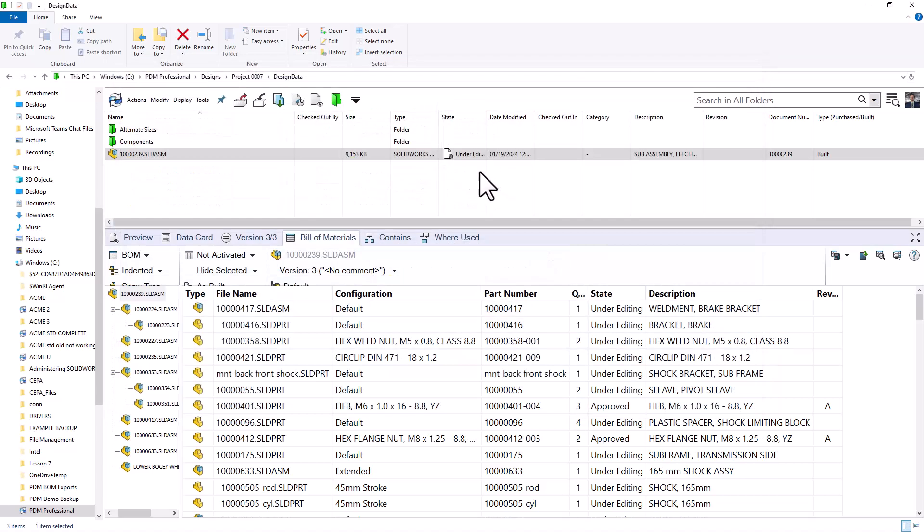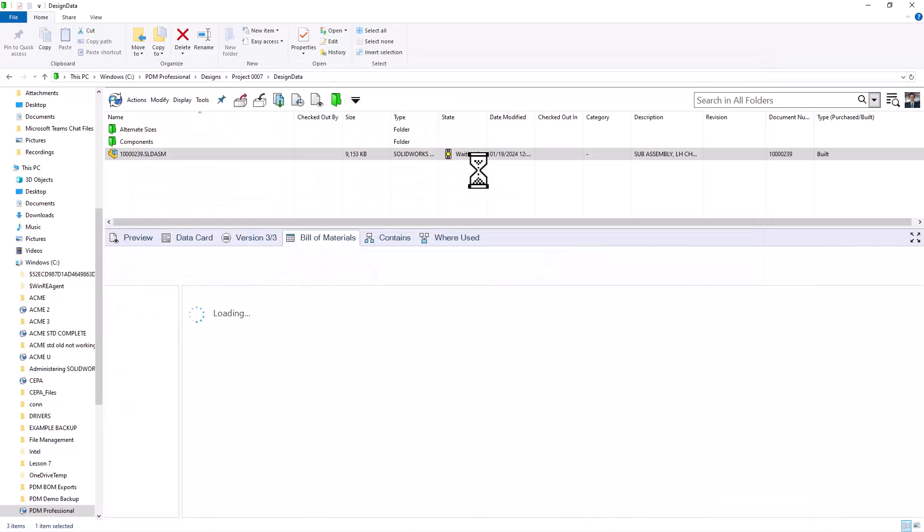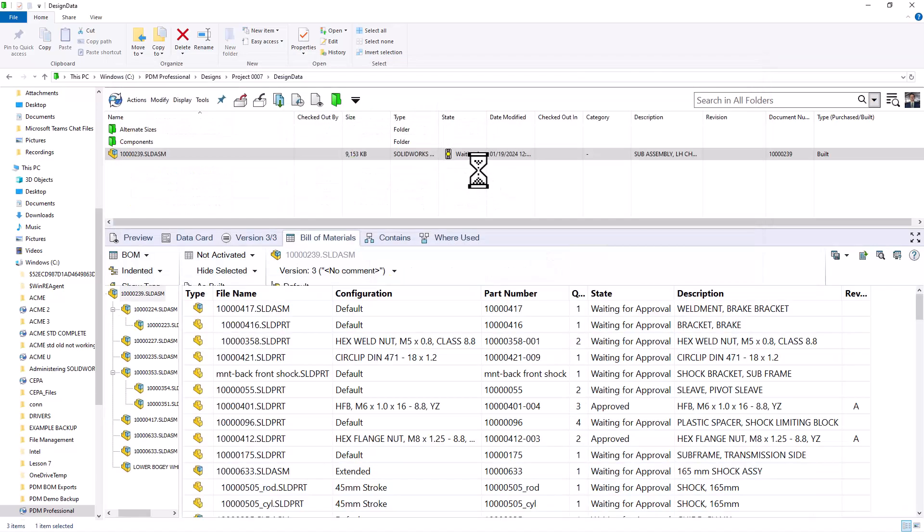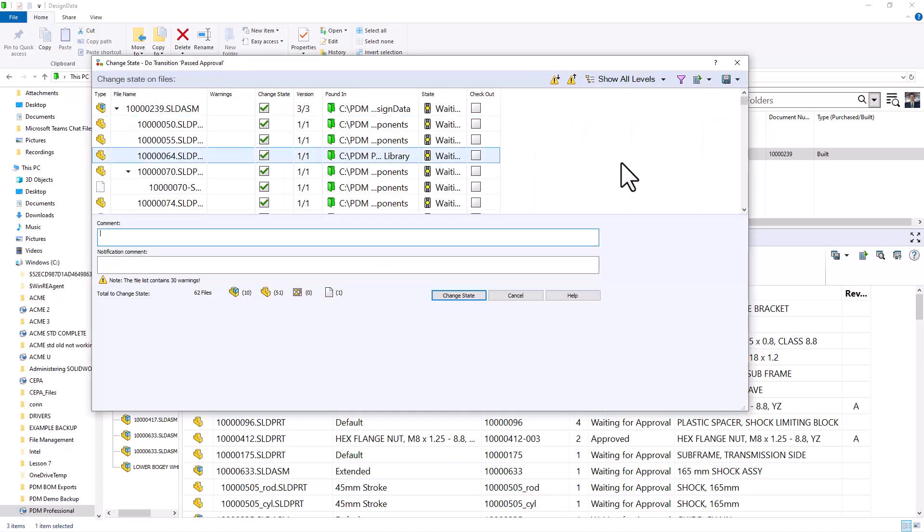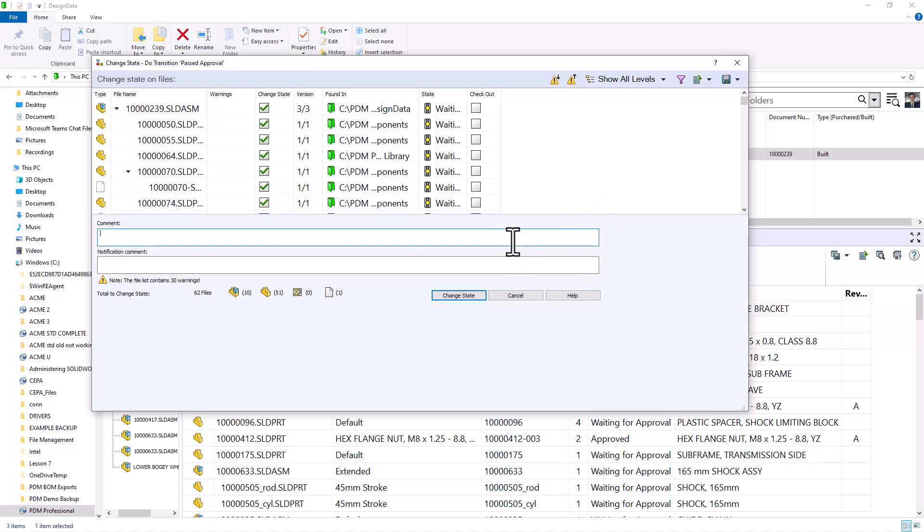The file is now in waiting for approval, where again, a manager could approve this. But for this example, we'll just go ahead and move this to past approval. I'll go to change state, and this time past approval. This is the transition where we added that action. So when I press past approval, I'll go ahead and I'll change the state.